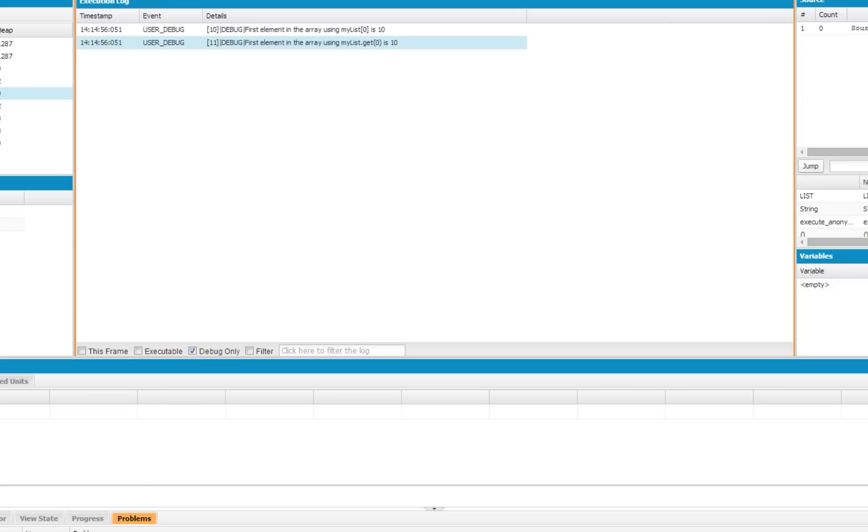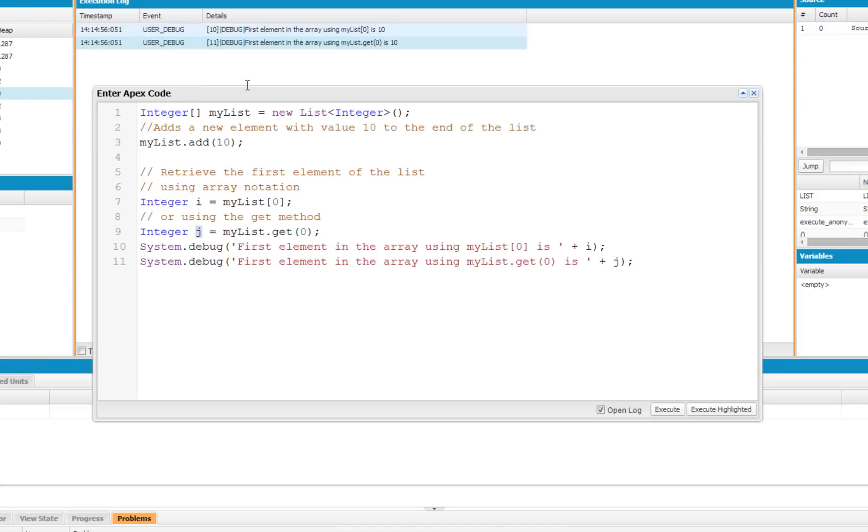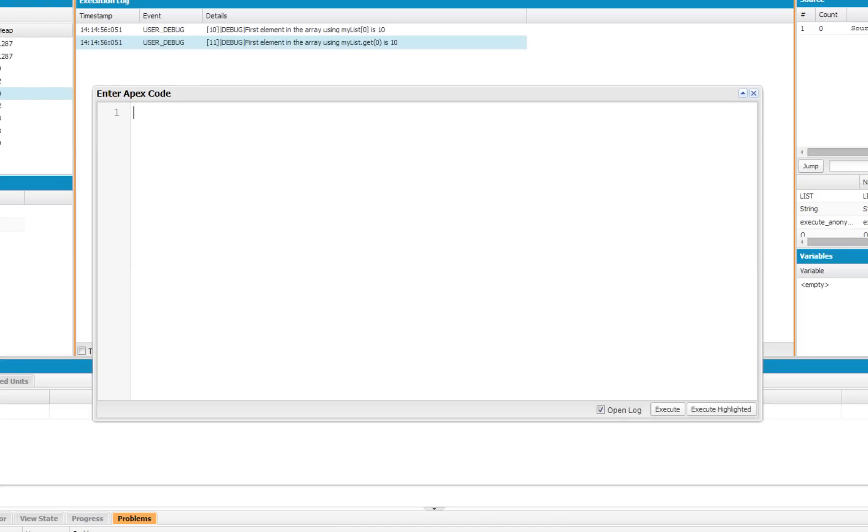Next we're going to talk about loops. Loops allow you to control the flow of your program using conditional statements and repeating blocks of code multiple times until conditions are met. The first kind of loop we're going to demonstrate is the do-while loop.